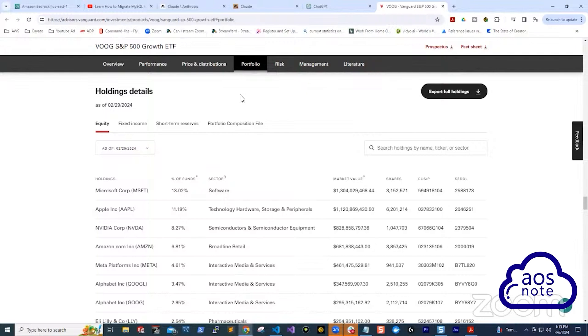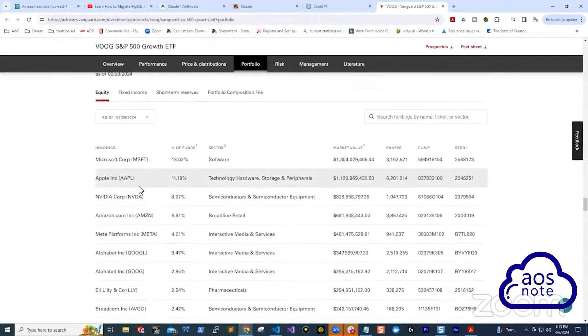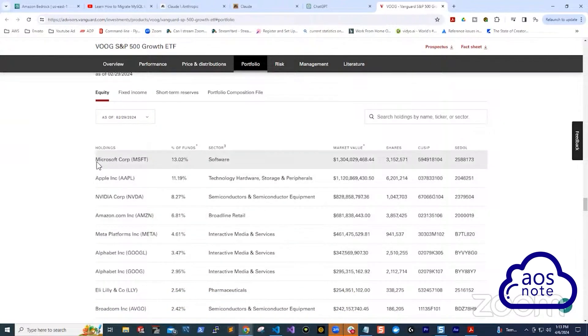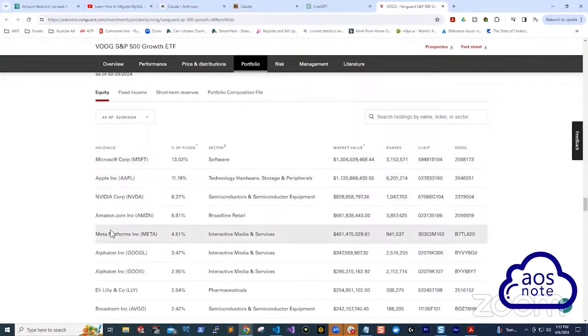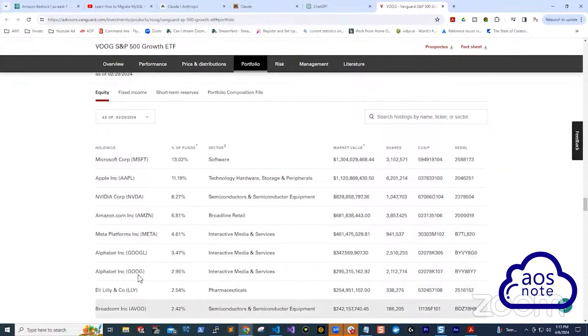This was a question I had as an investor. For example, you can see the holdings they have now. They are invested in Microsoft, Apple, Nvidia, Amazon, Meta, Google, and so on. And this is just a list of 10 of it.